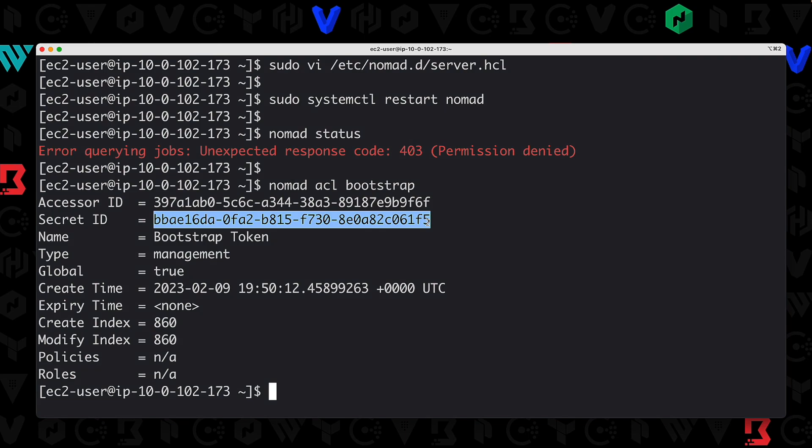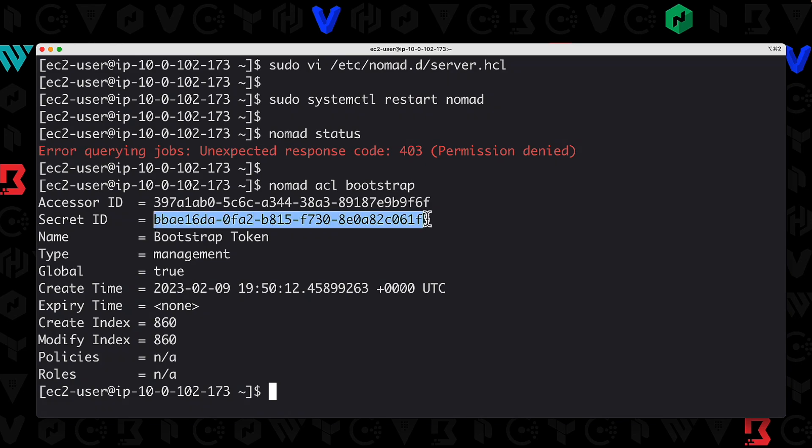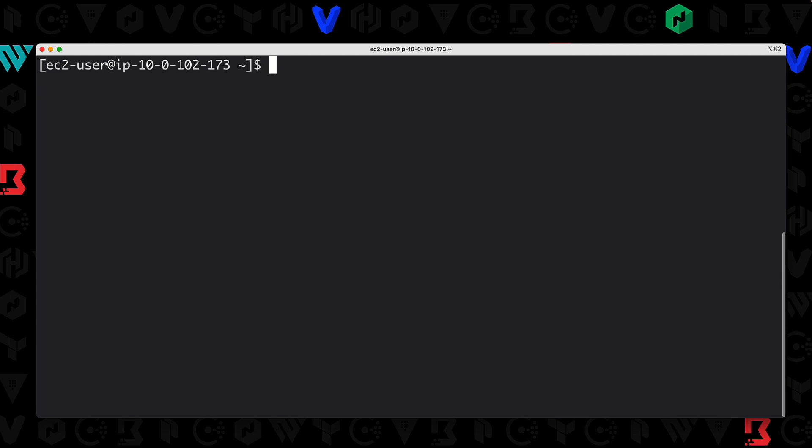This is our bootstrap token. You do not want to lose this token. There is a way that you can kind of re-bootstrap the ACL system if you need to, but I would recommend just make sure you store this maybe somewhere in Vault or somewhere else so you always have this management or bootstrap token. I'm going to copy that. In order to use it, I'm going to clear the screen and set our NOMAD_TOKEN environment variable equal to that new token.